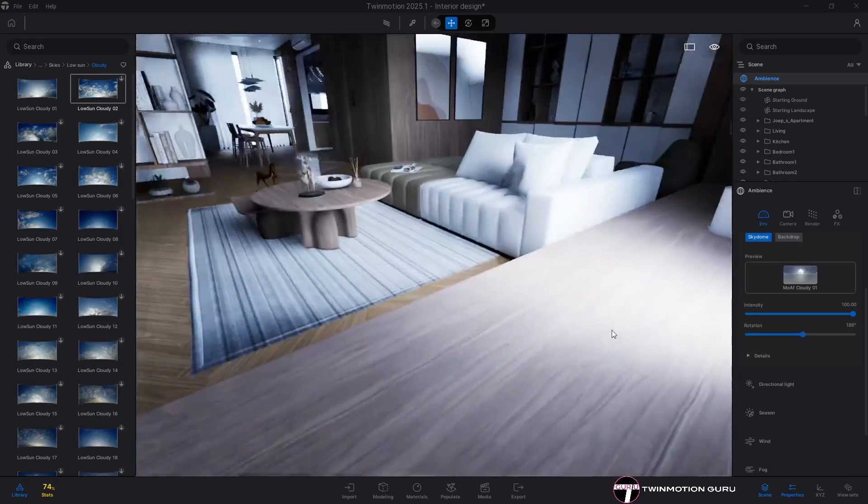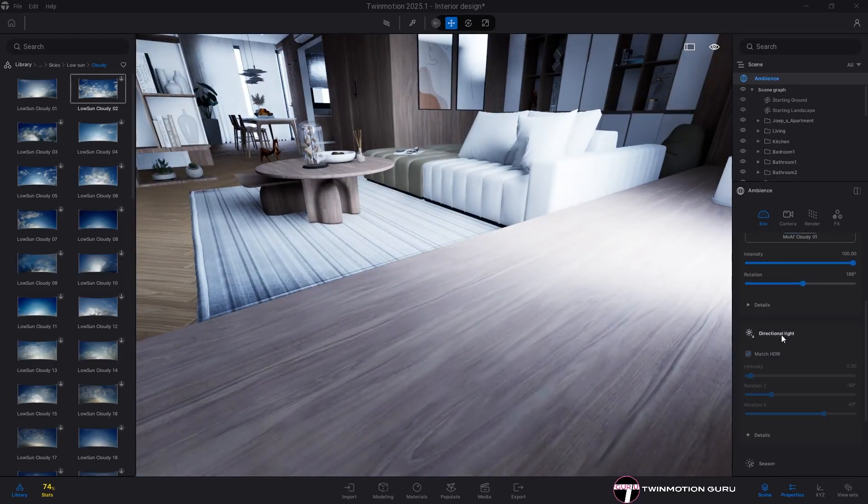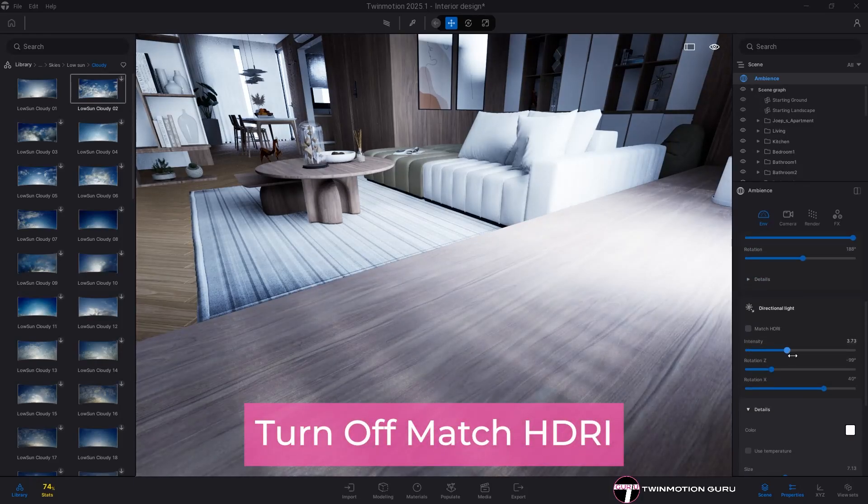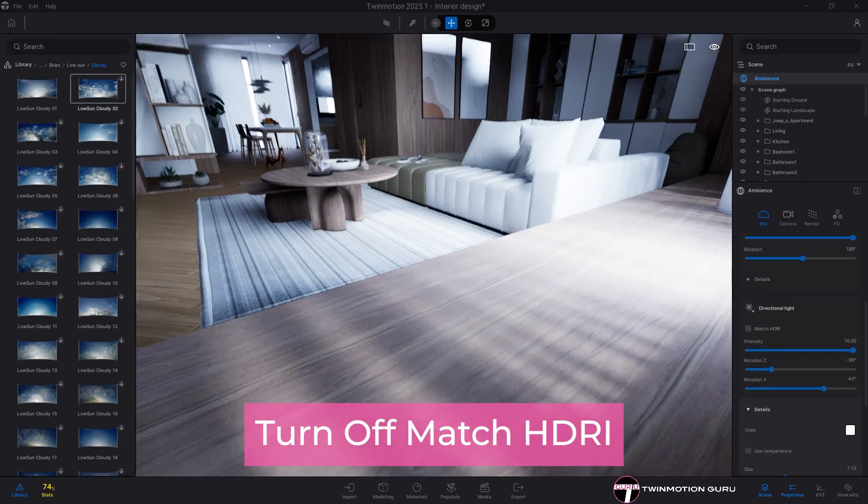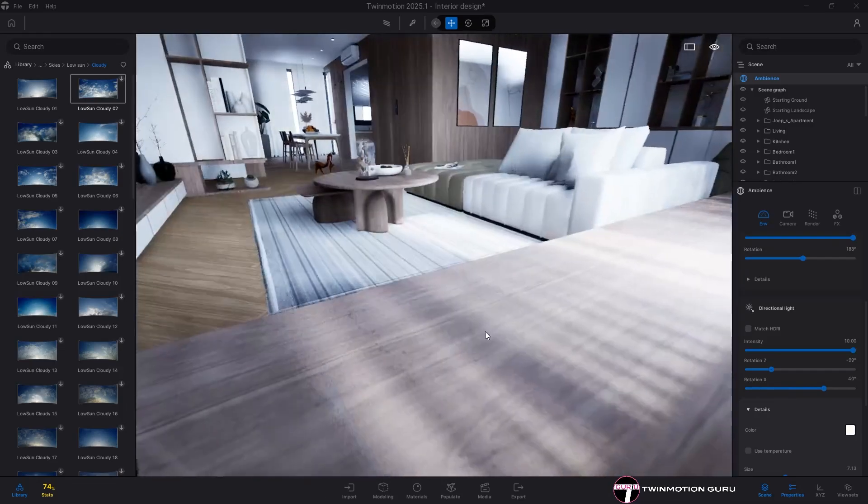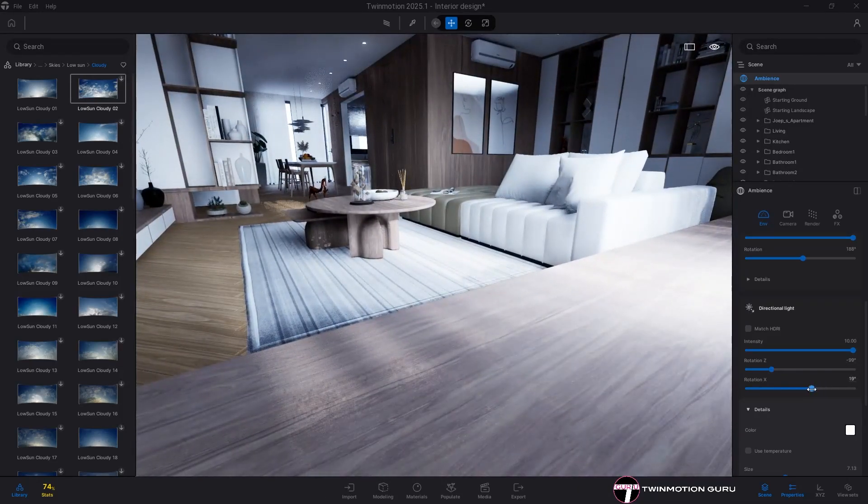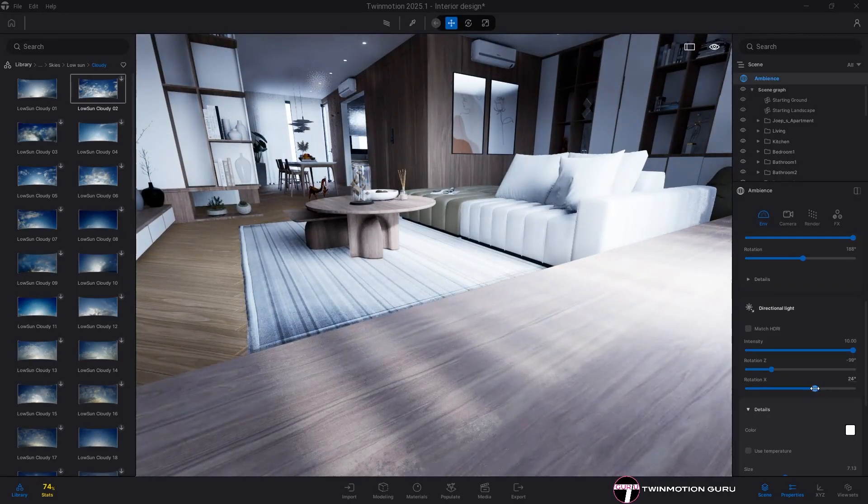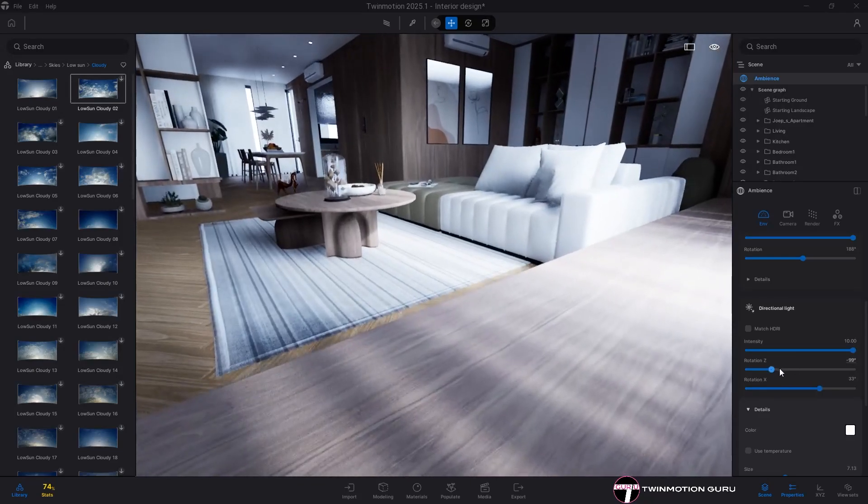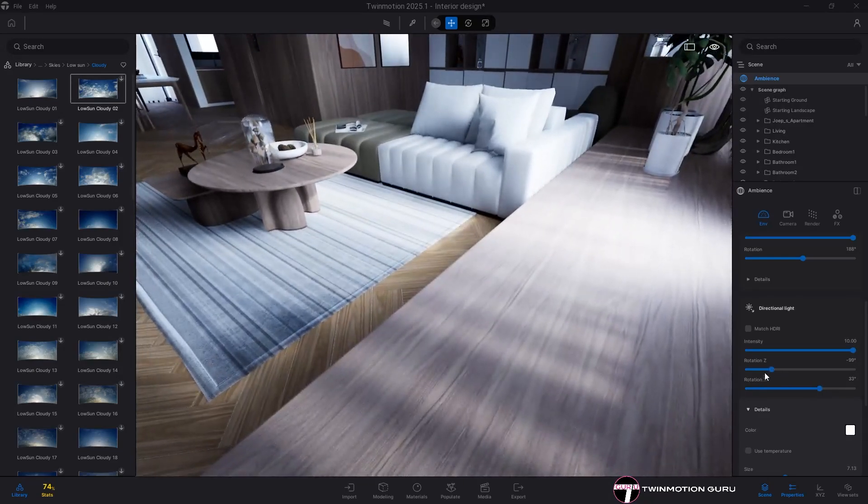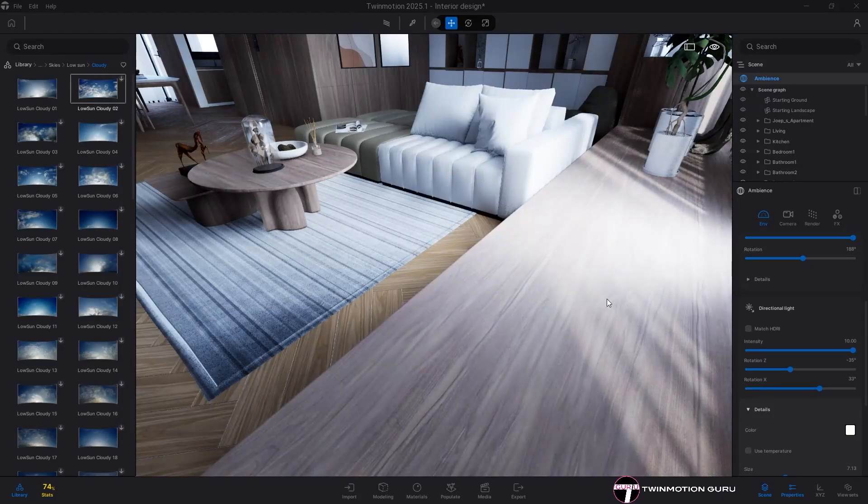Rotating the sky by adding the sky into the project, and then from the directional light menu, turn off the HDRI match so you have more room to maneuver. Change the sun intensity to increase the power of the sun rays, and rotation X to decide the height of the sun, although I recommend not to overdo it.